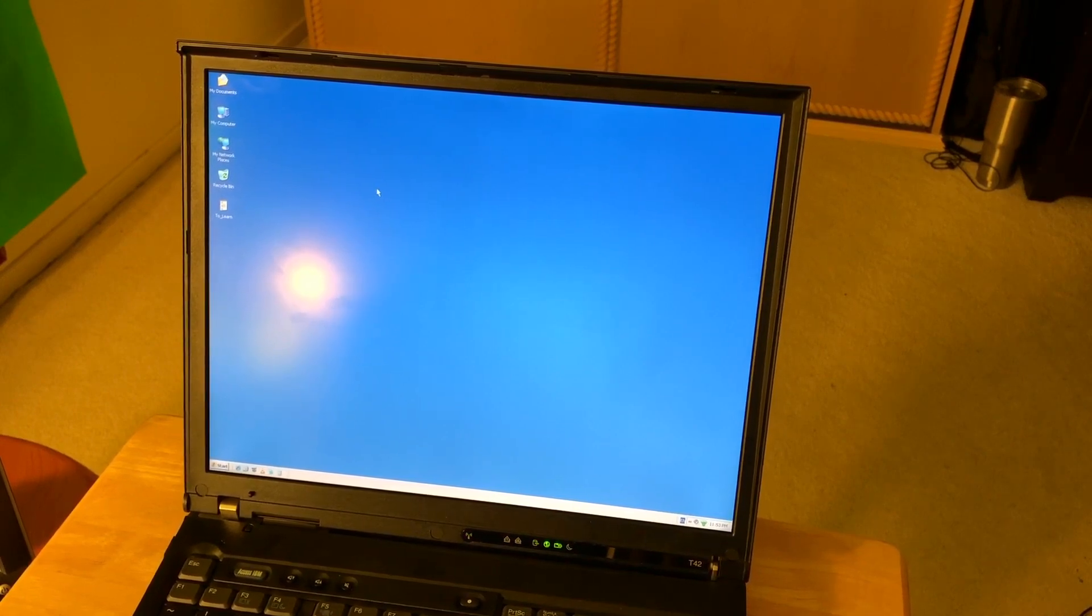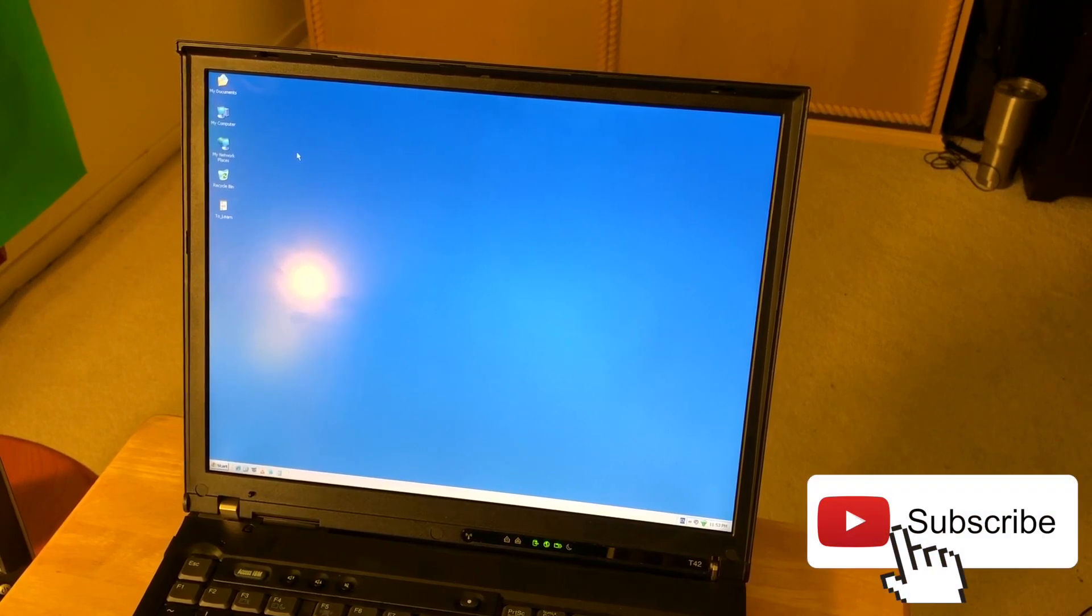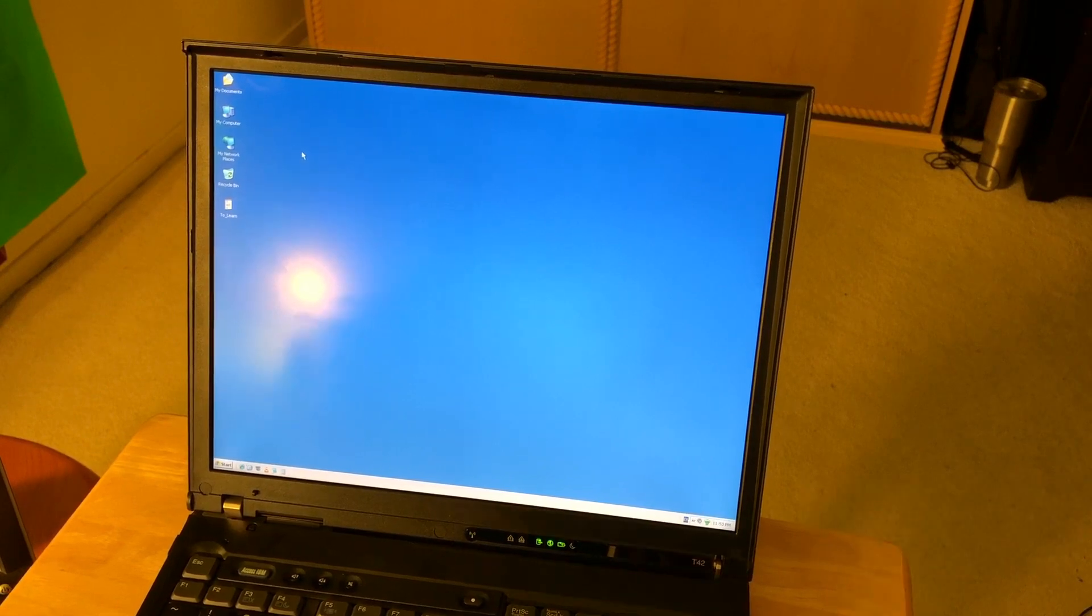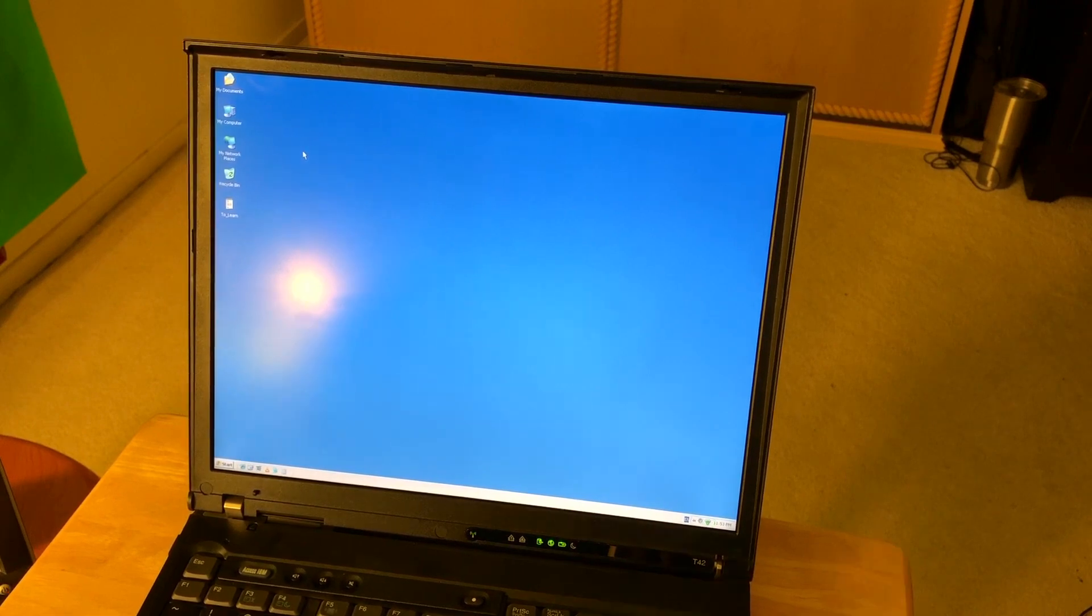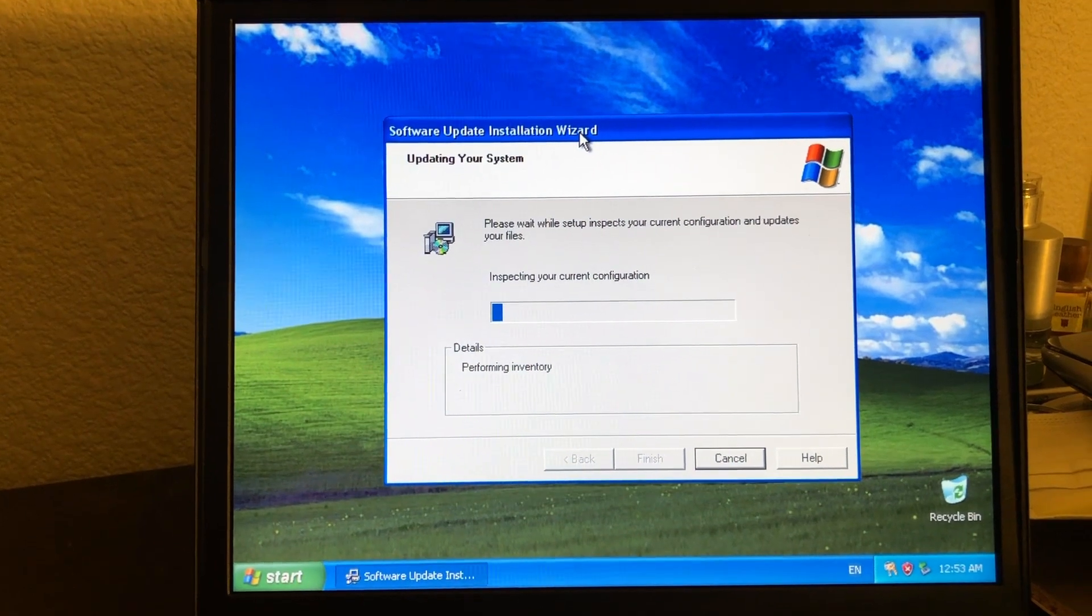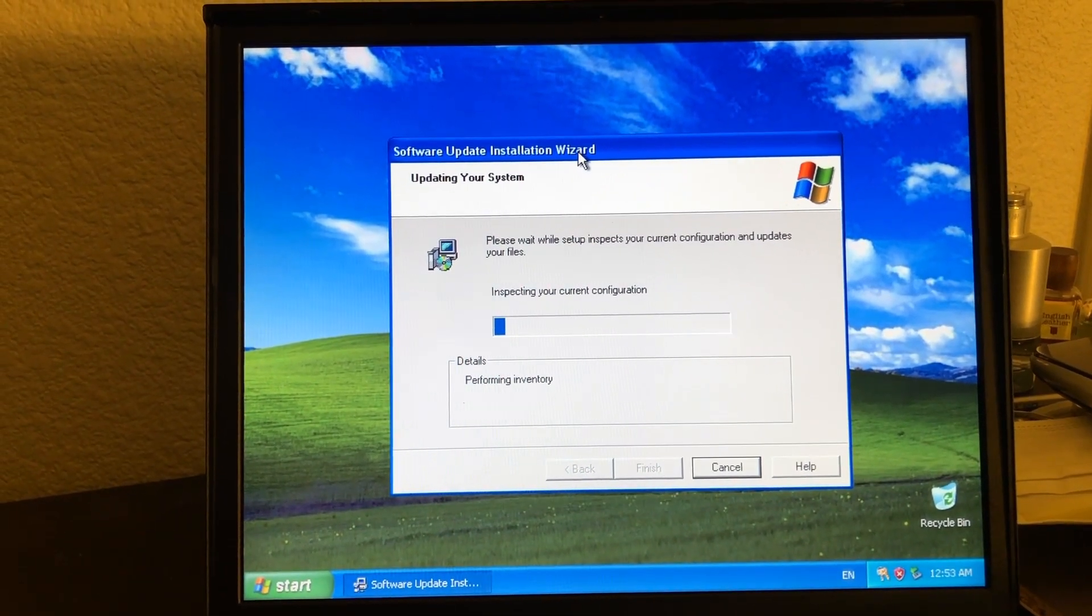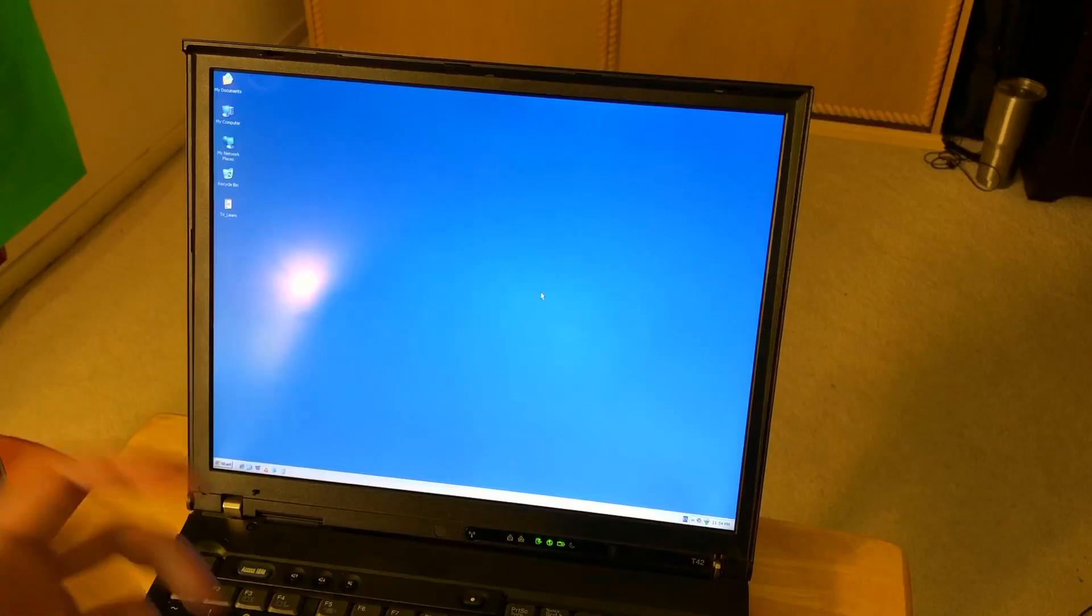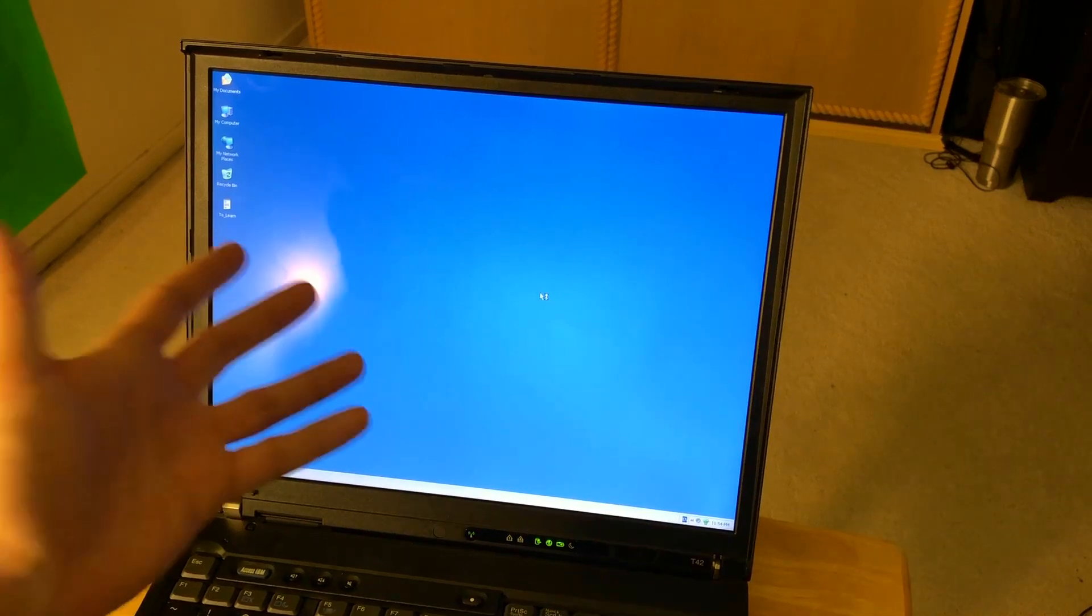The only way to get the latest updates is through a registry hack to change your registry, or use the service pack built by other users. They created Service Pack 4. I downloaded and installed Service Pack 4, so I've got the most secure Windows XP possible by installing this unofficial Service Pack 4.